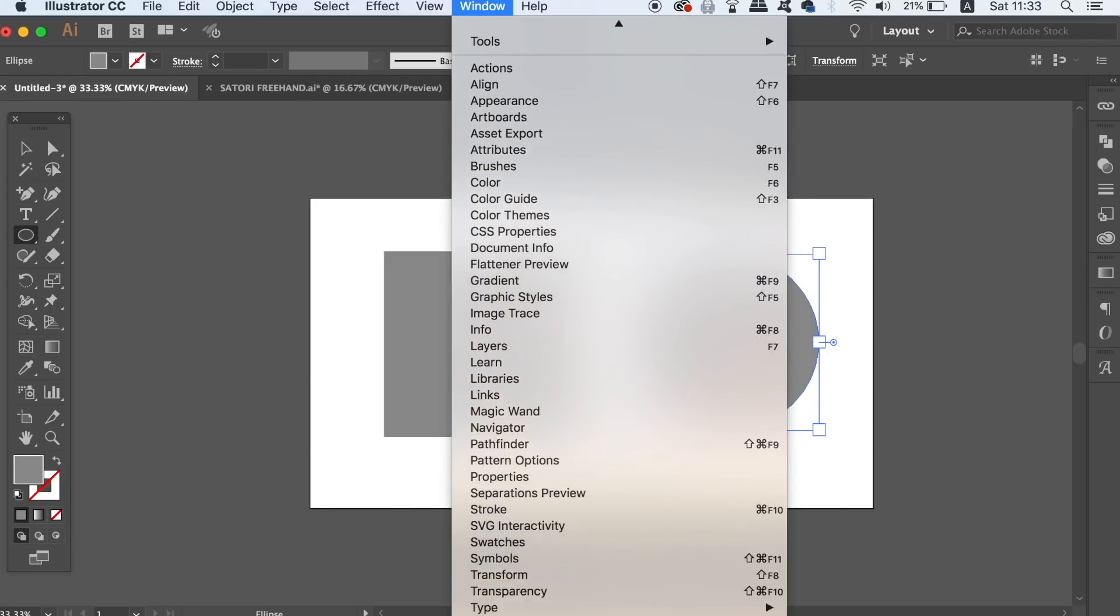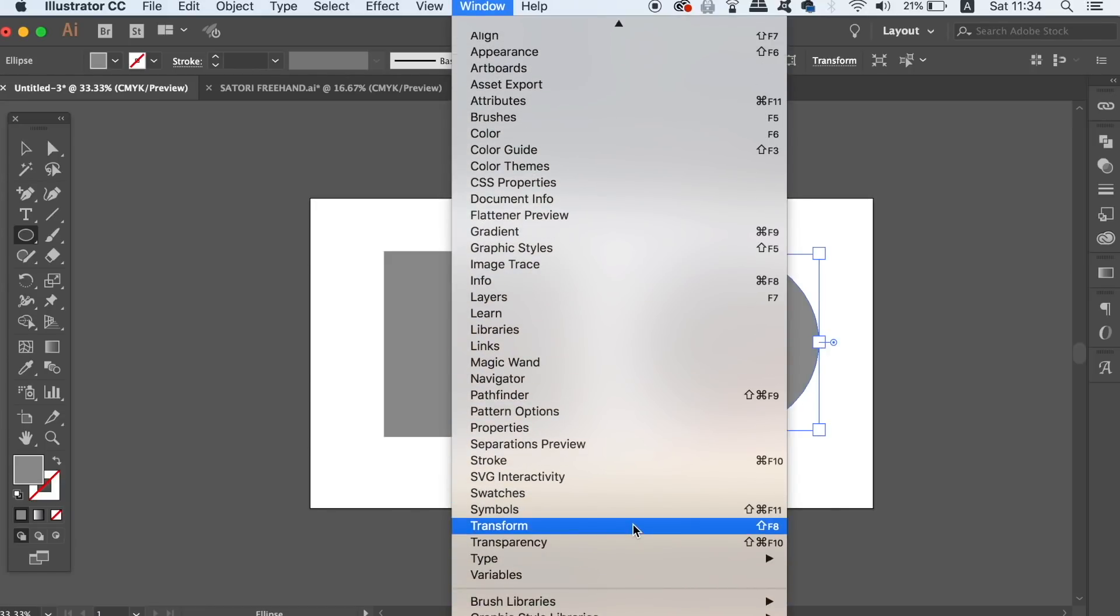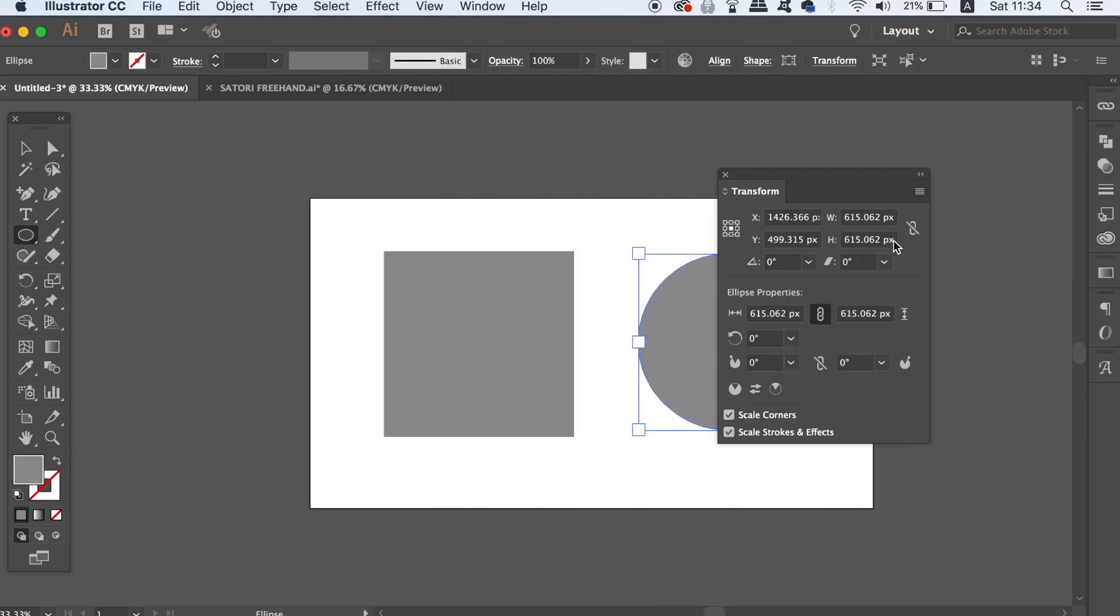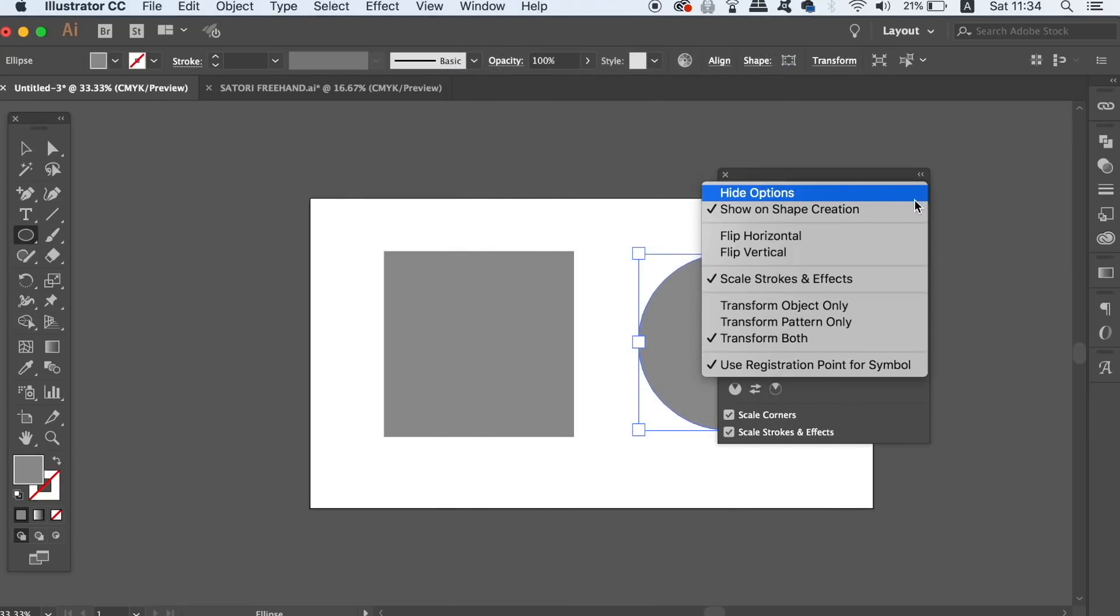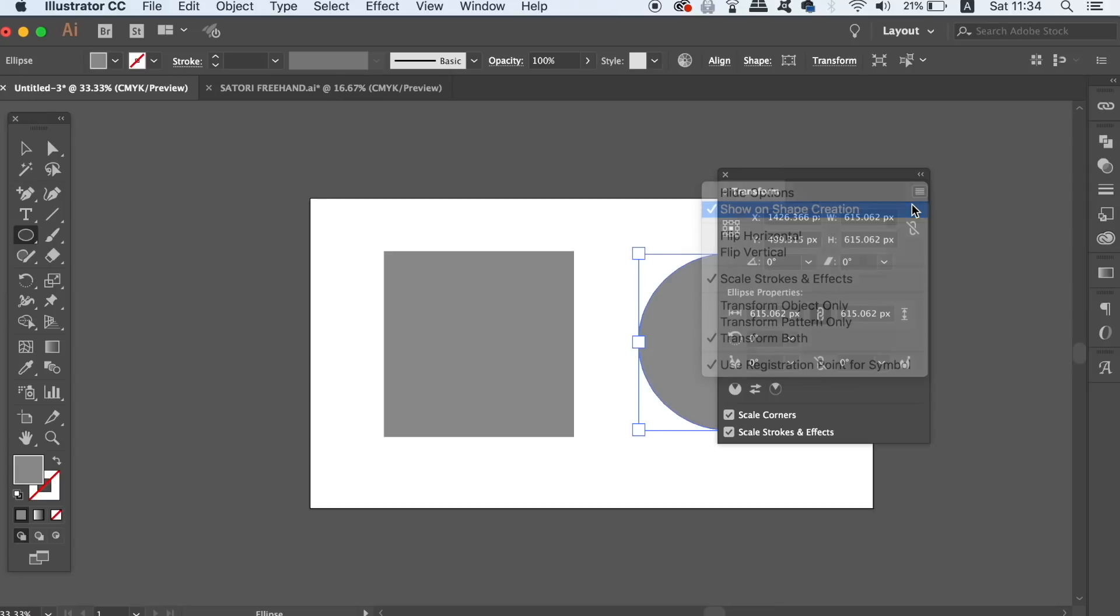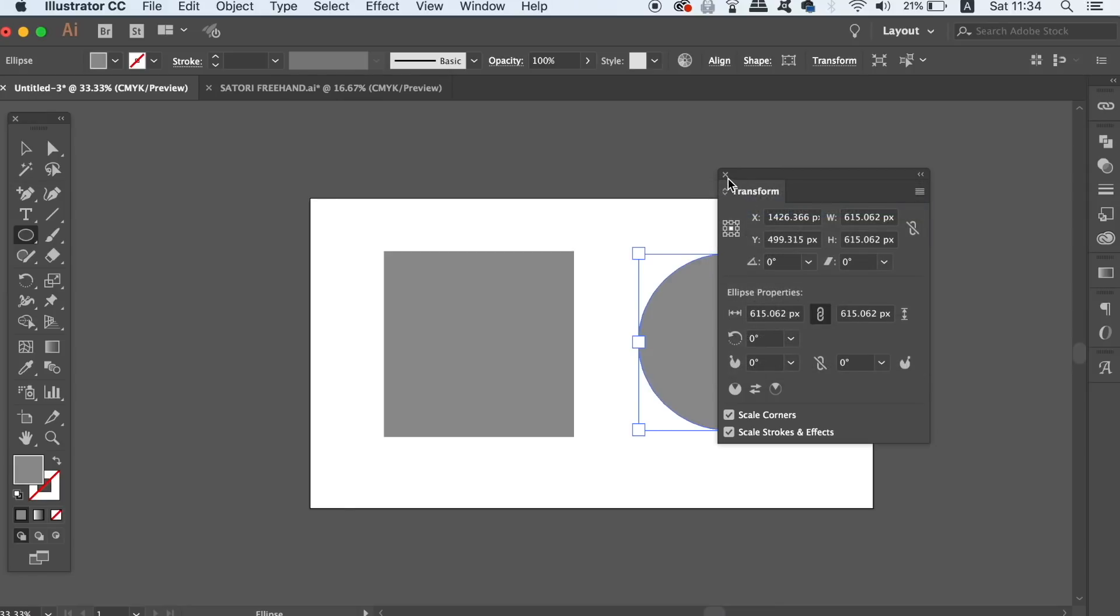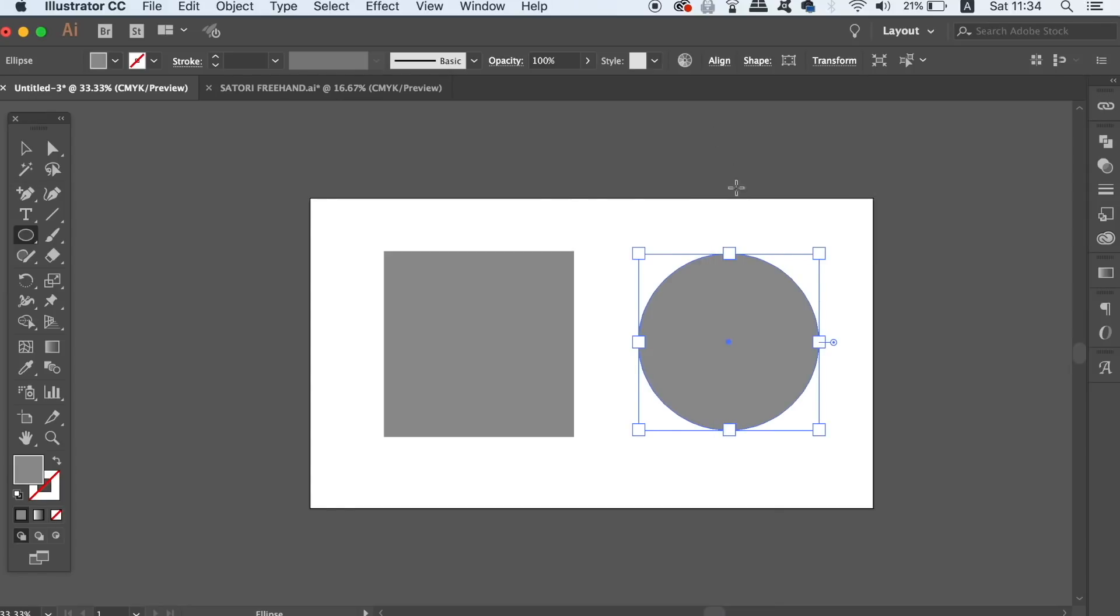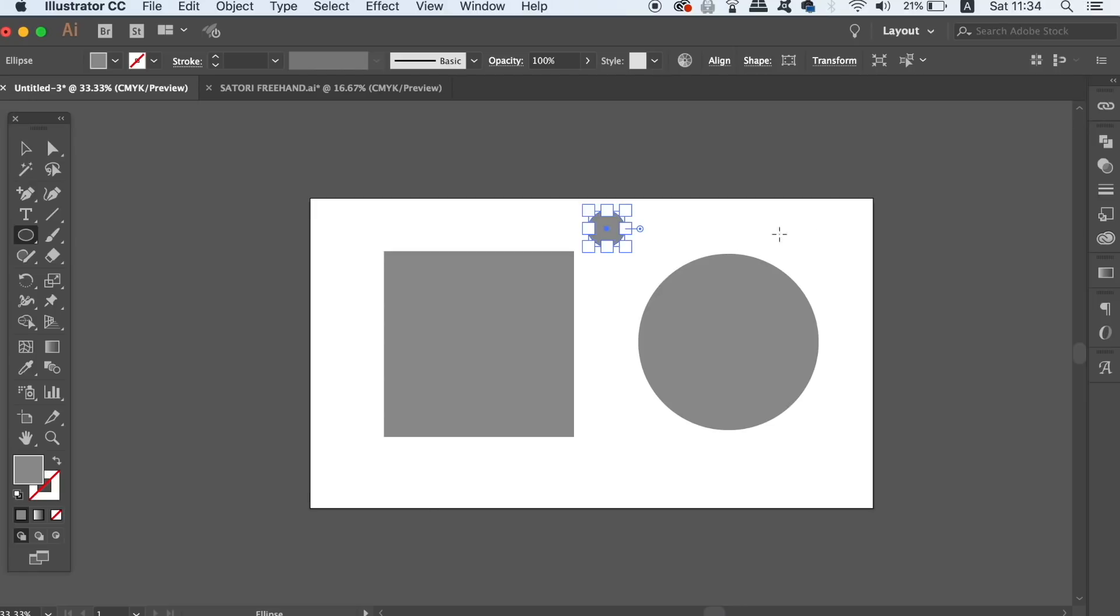So go ahead and open the transform window and then turn off this setting here. Now when you make a shape, any kind of shape, Illustrator will not open up this window.